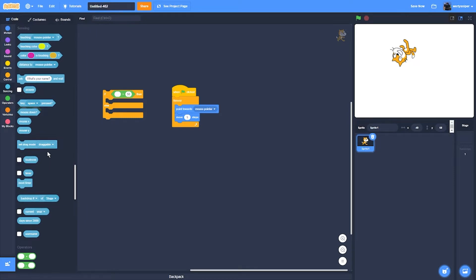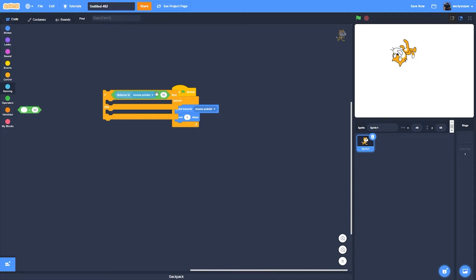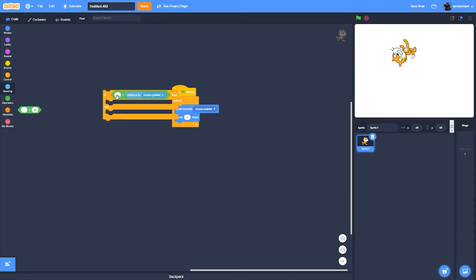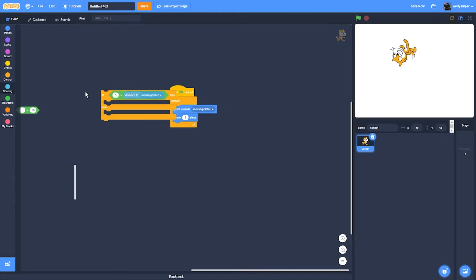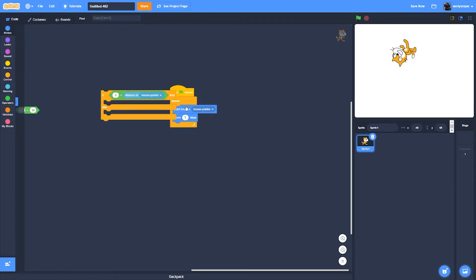Which is the distance, which is this one. If the distance to mouse pointer is too close, less than five, then it will do nothing.